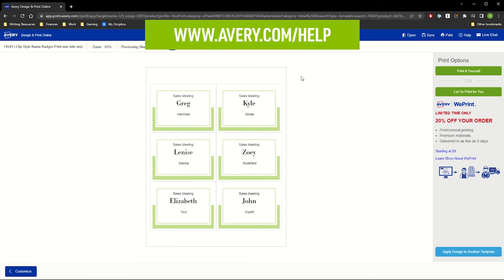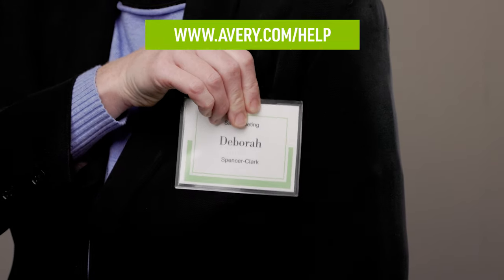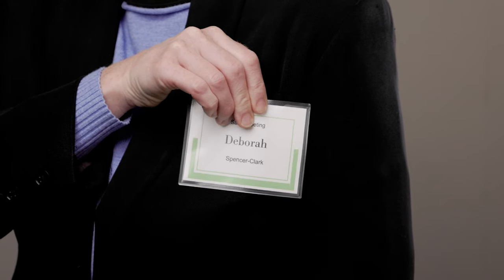You can contact our care team or visit avery.com/help if you need additional help or more information. Thank you for using genuine Avery products.